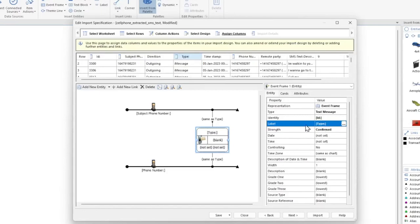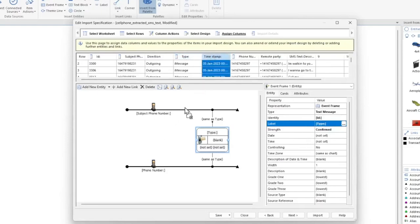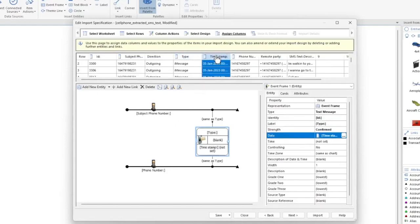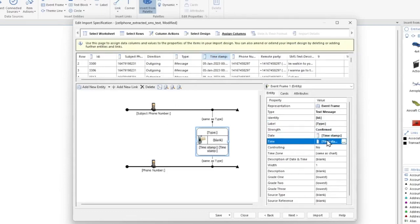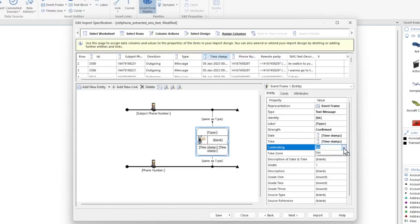Let's go ahead and set the date and time sections by dragging the Timestamp column to the date section and to the time section. Let's set Controlling to Yes. This will ensure our event frames will always be in sequential order.